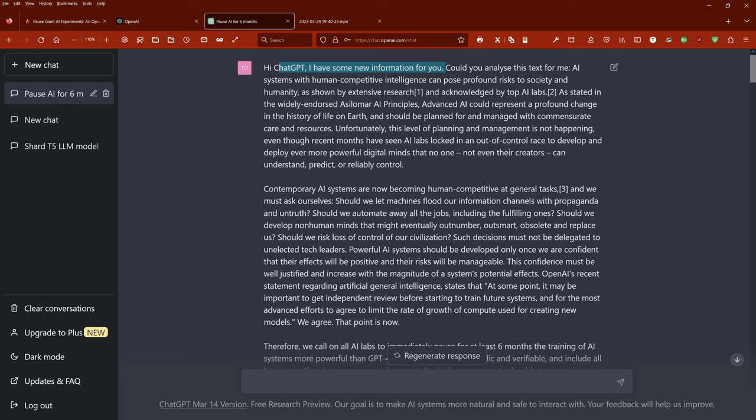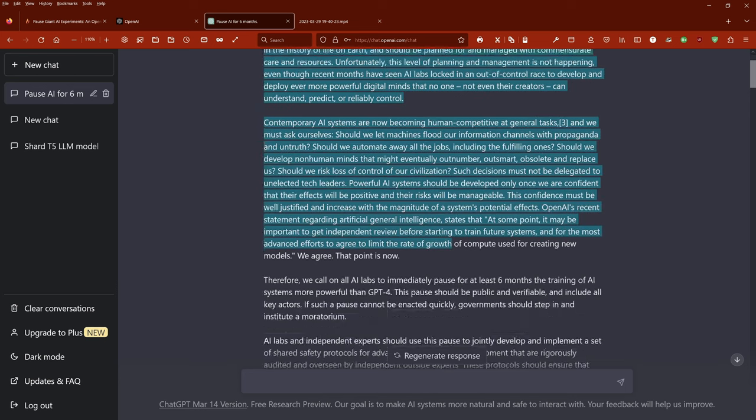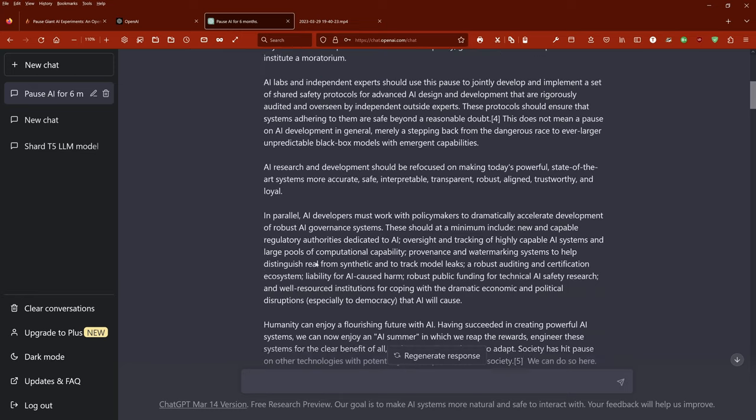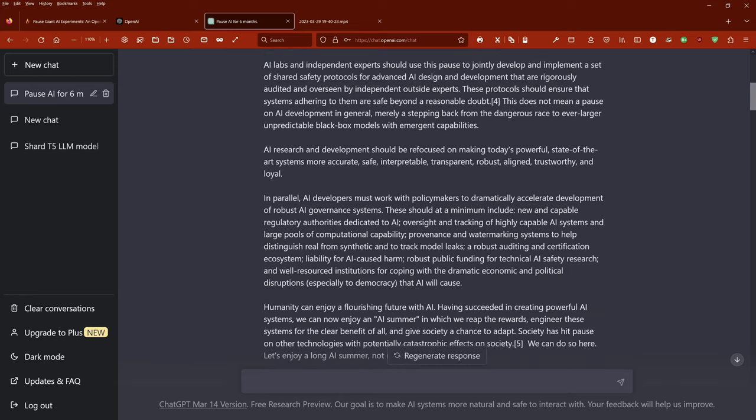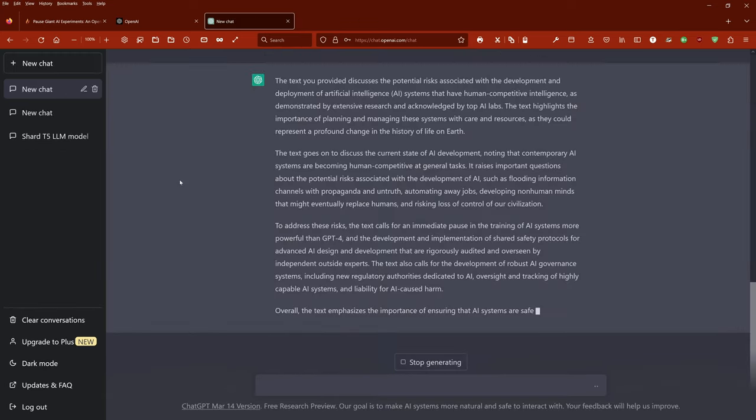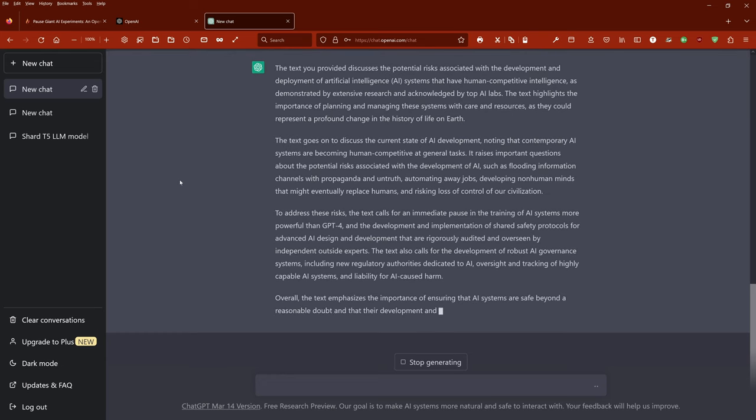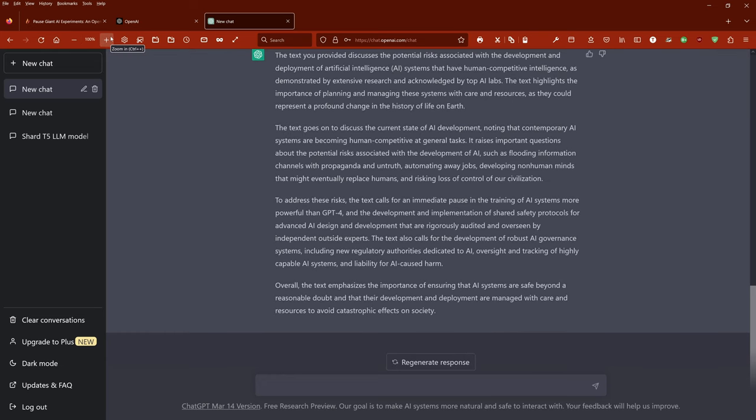So I thought it would be fair if I would pose it here as new information to ChatGPT. Hi ChatGPT, I have some new information for you. Could you analyze this text for me? And I inserted the text here of this memorandum and I asked GPT for some statements.